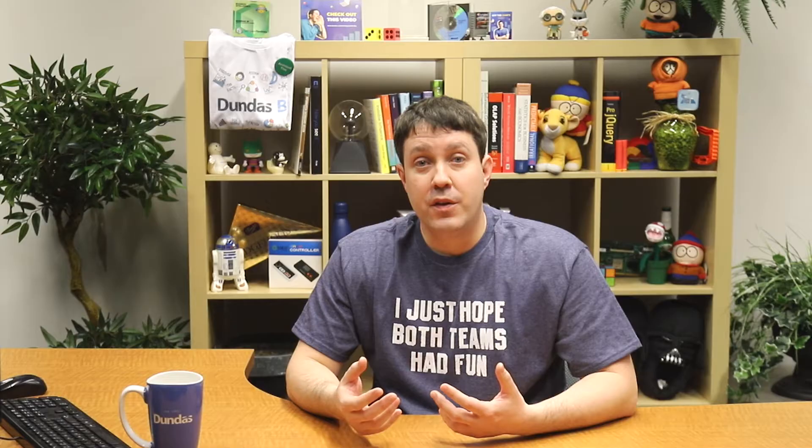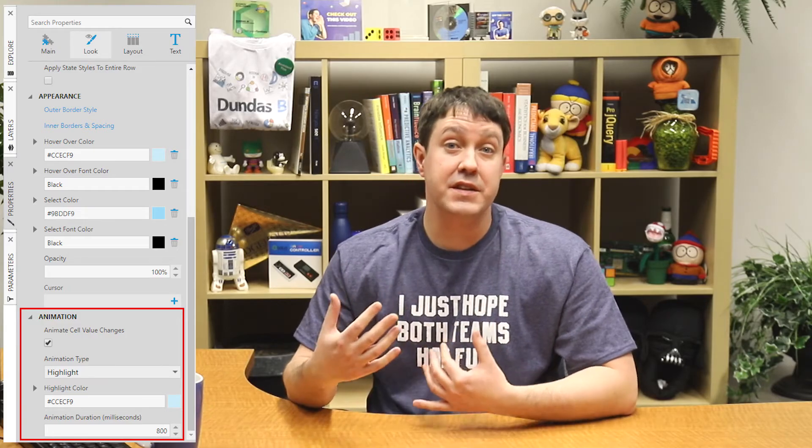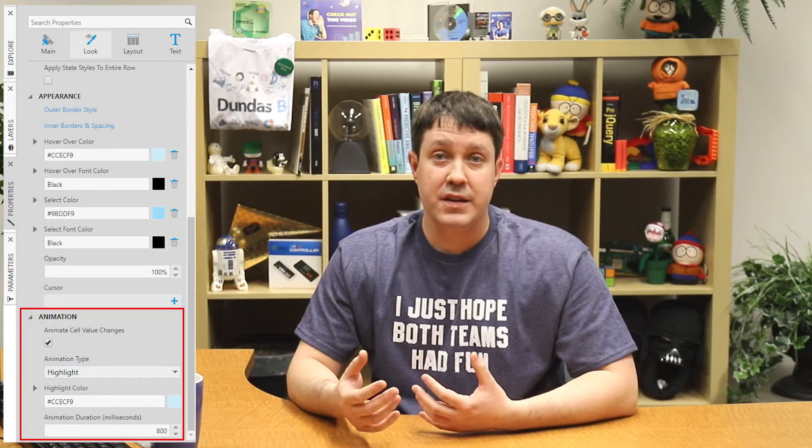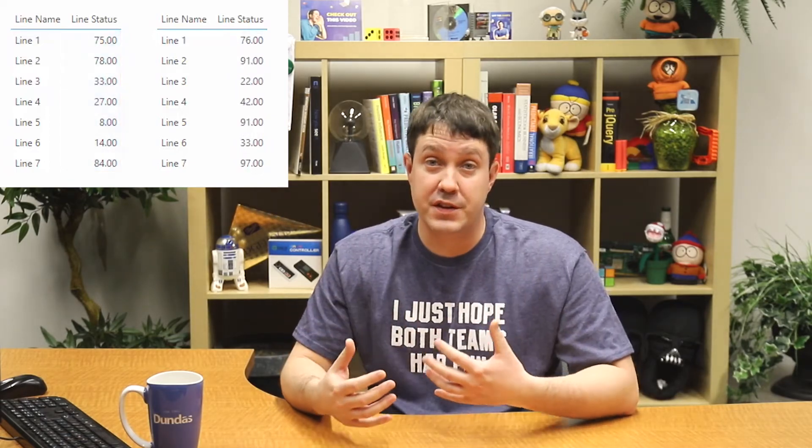If you're using a data table, there are properties that allow for automatic highlighting of cells that have recently changed. This is really helpful if you've got tabular data, because it's tough when values just flash and you don't notice a difference.